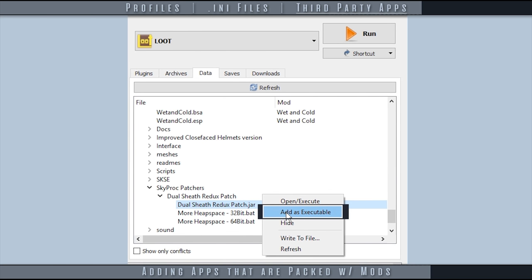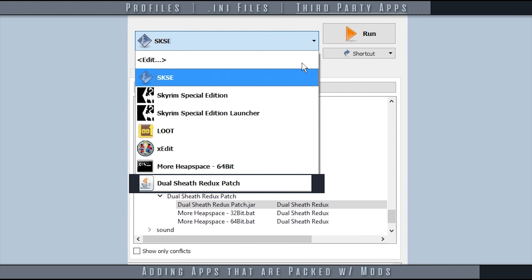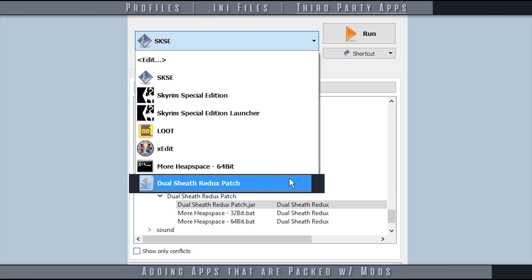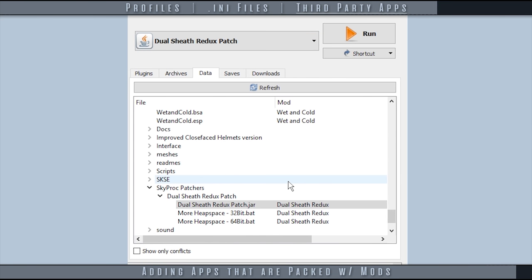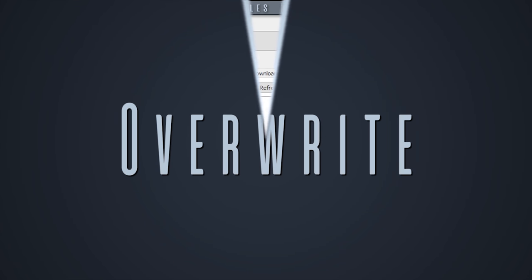Right-click them. Choose add as executable and it will be added to your list. You can then run it as you would if you had added it from the modify executables window.